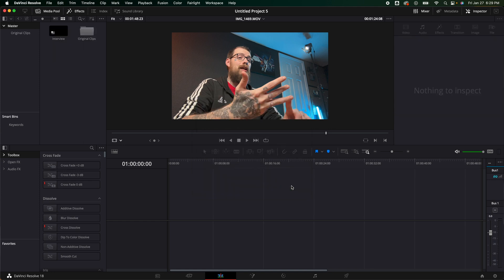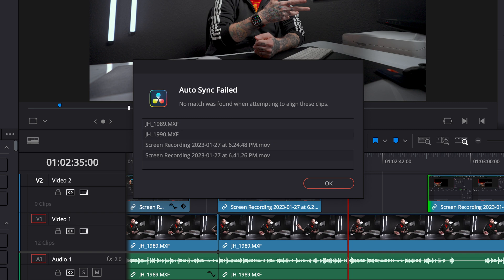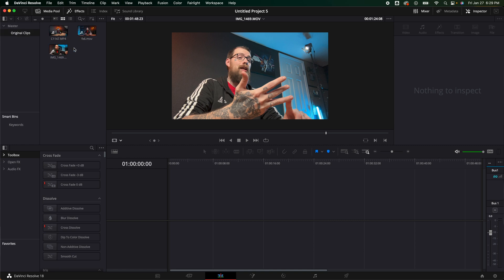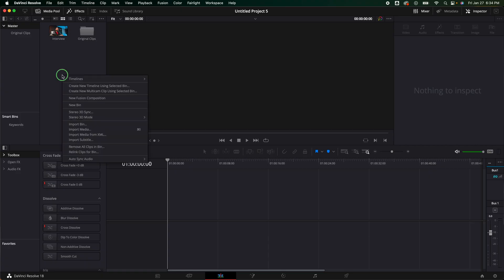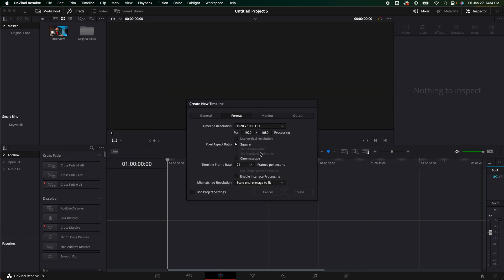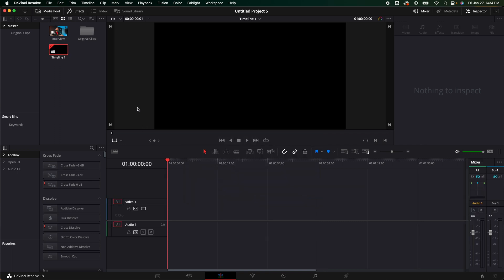You'll know it did a good job syncing the audio if nothing pops up. If it said it had a hard time doing it you know something went wrong. So right here we have the interview clip and then in original clips it's got the original clips that it's pulling from. Because this is a clip and not a timeline we need to make a timeline. I'm going to right click create new timeline. I'm going to make sure it's 1080 because that's what I want. You can do 4k, 8k, whatever you're wanting to do. I'm going to create one.